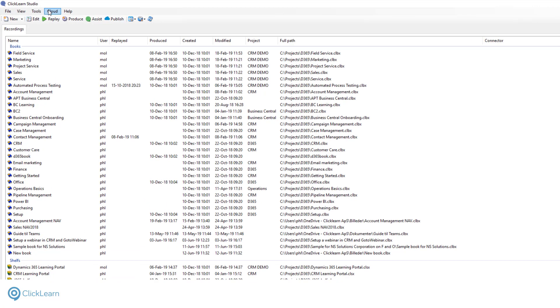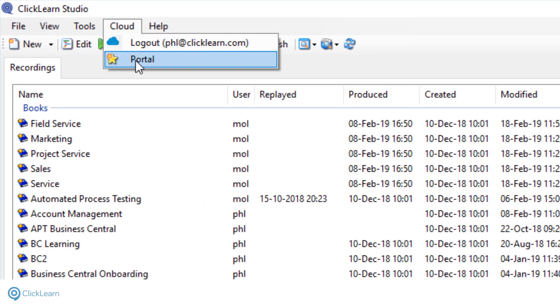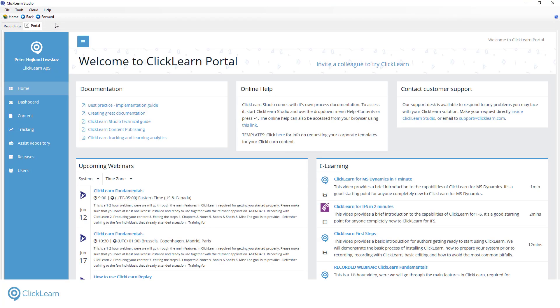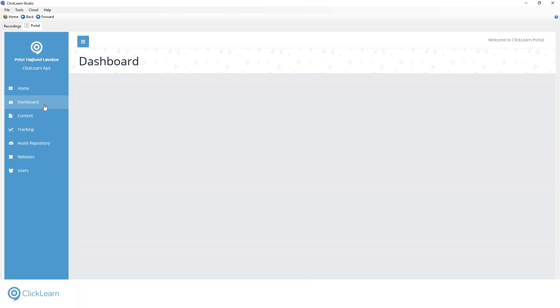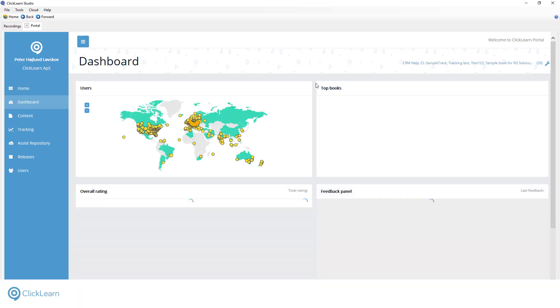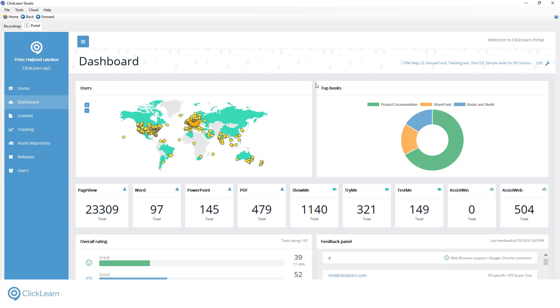Once you click Publish, the shelf is automatically published to the ClickLearn Content Cloud. All ClickLearn licenses include free access to the Content Cloud. This convenient platform, hosted on Microsoft Azure, is quick, secure, and reliable. Most importantly, it's available 24-7.